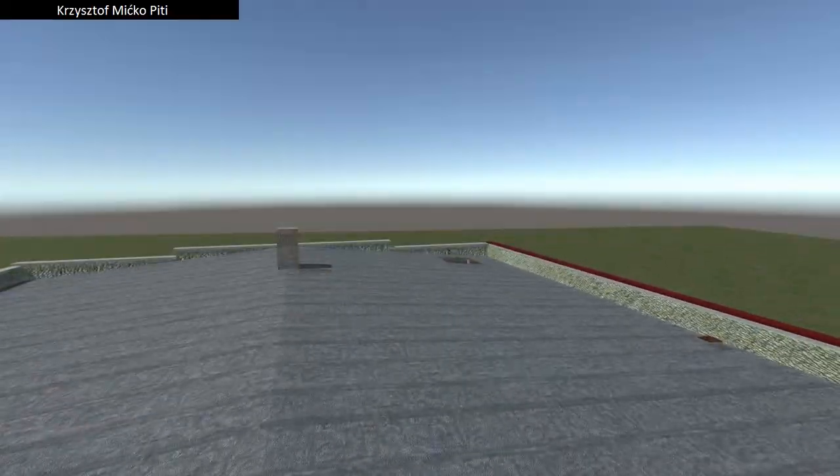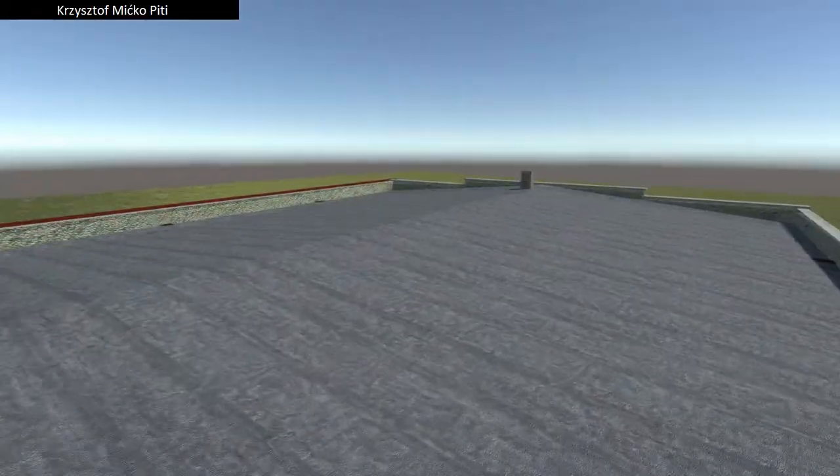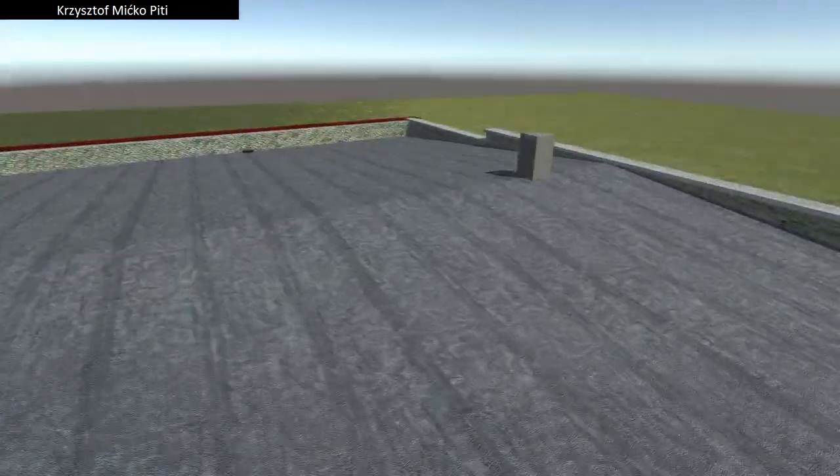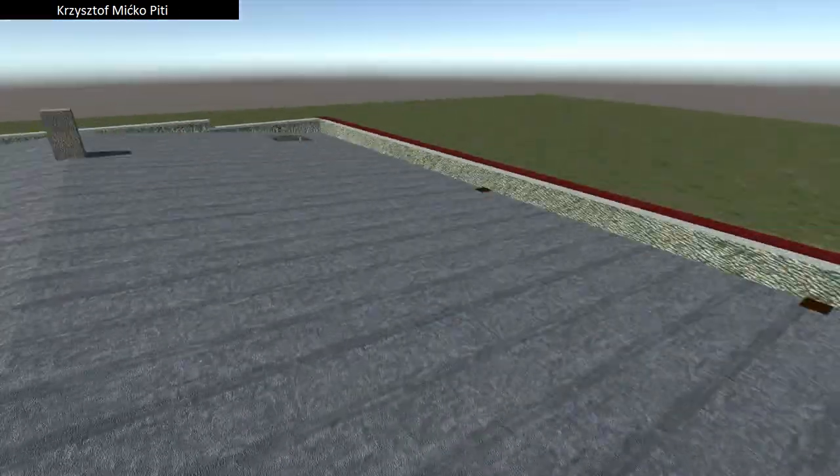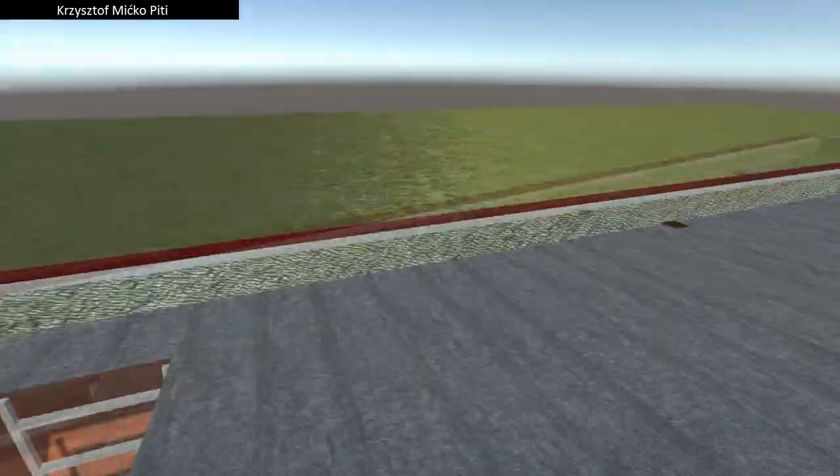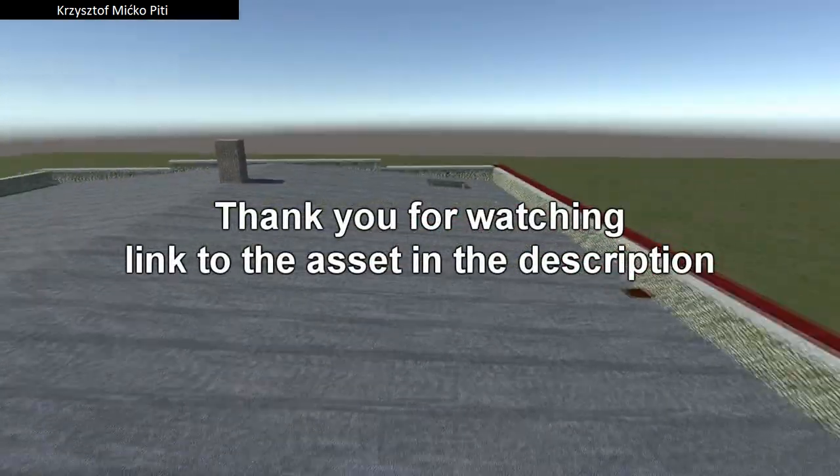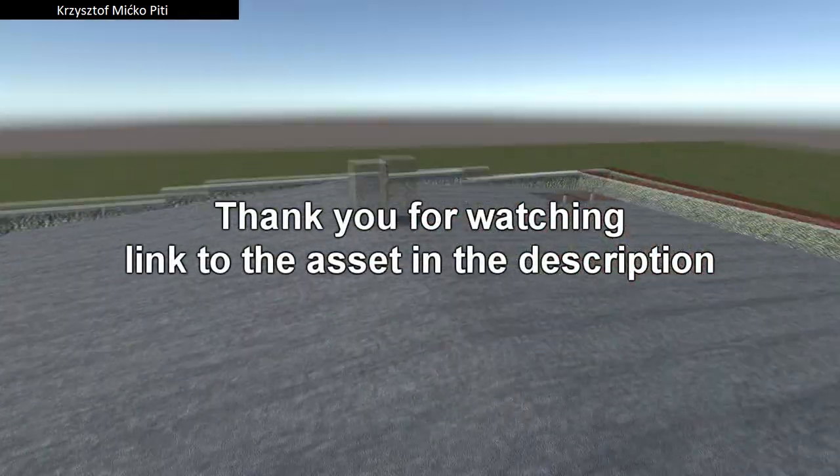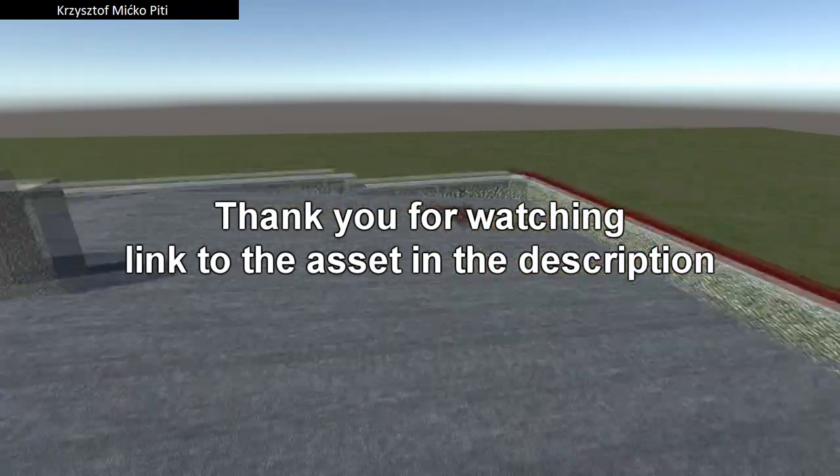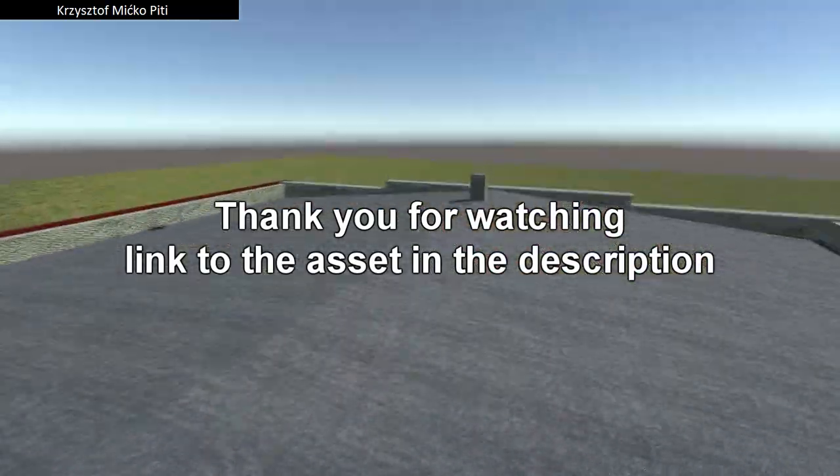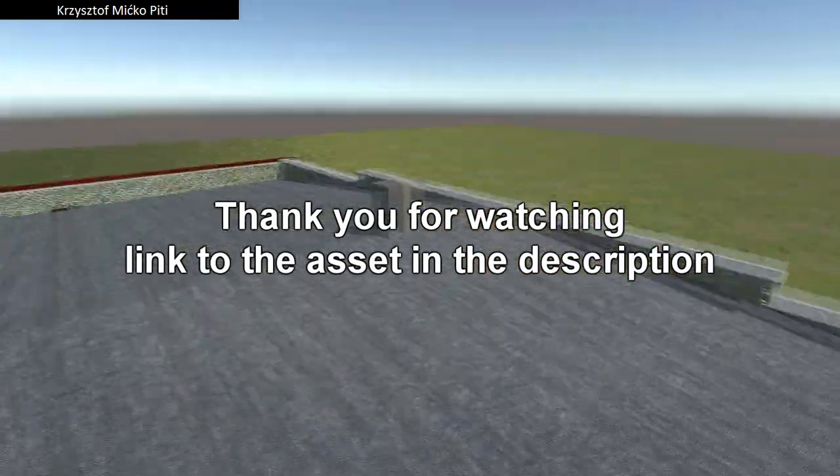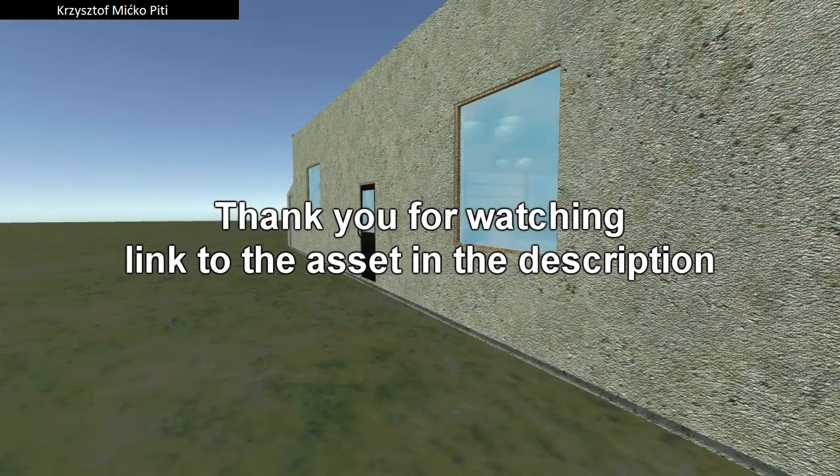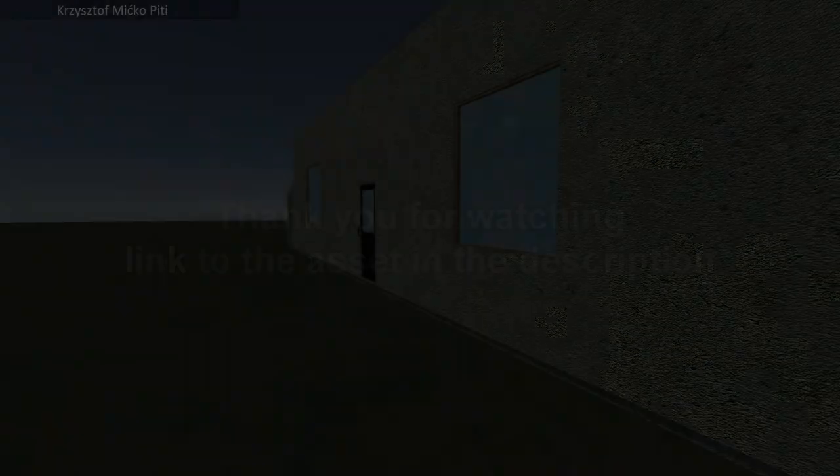You can test this building by yourself. You can find a link in the description. If you want to be up to date with coming buildings please subscribe my channel. If you like this building like the video. If you got any suggestions just leave a comment below the movie.